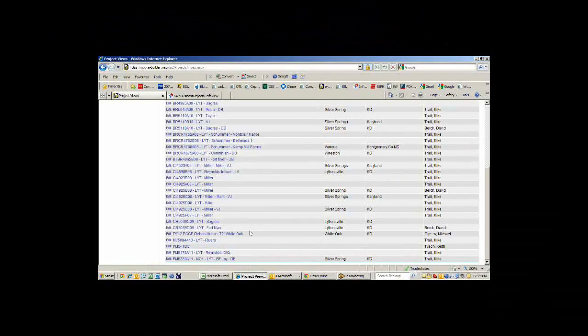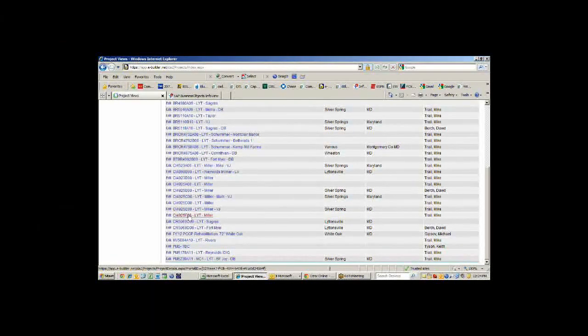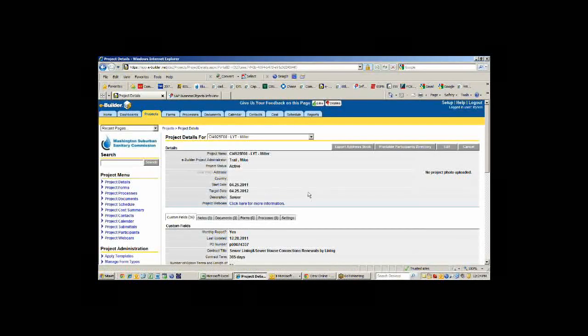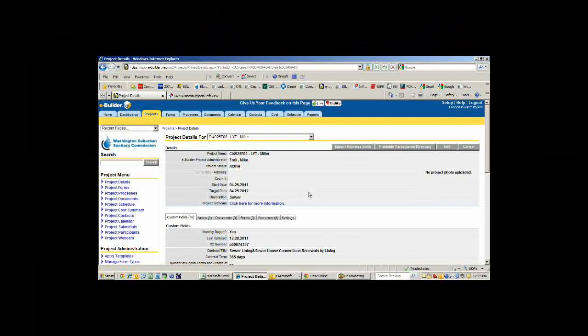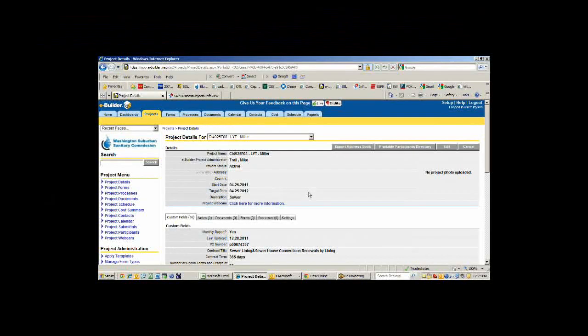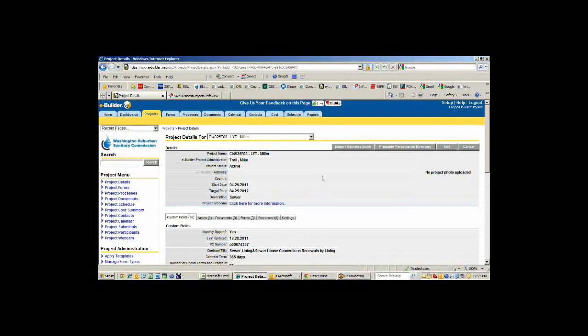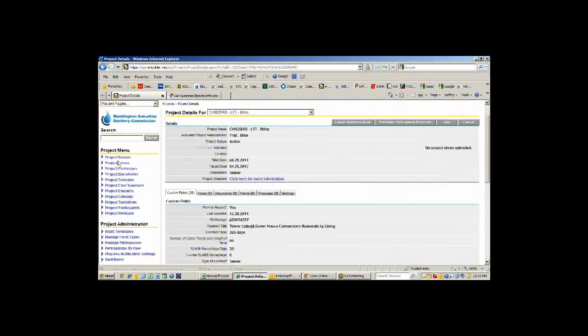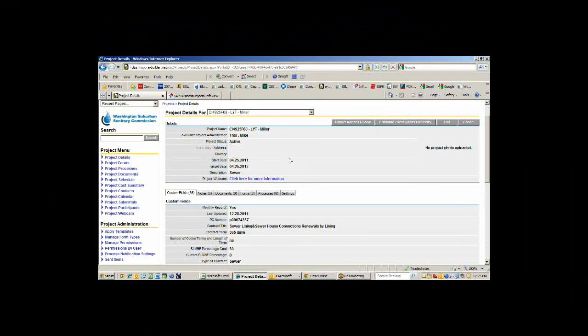I'm going to pick one of these jobs, the CI 594928F08, and drill down into that and show you information about it. Then we'll look at the processes we use for capturing information in the field, documents, and those kind of things. When we click onto a project, we go to the project details first. That's our home page for a project.